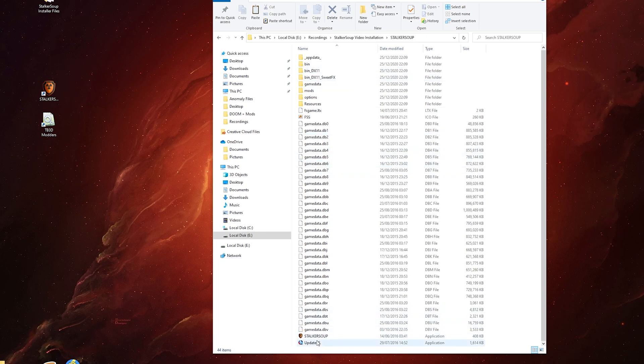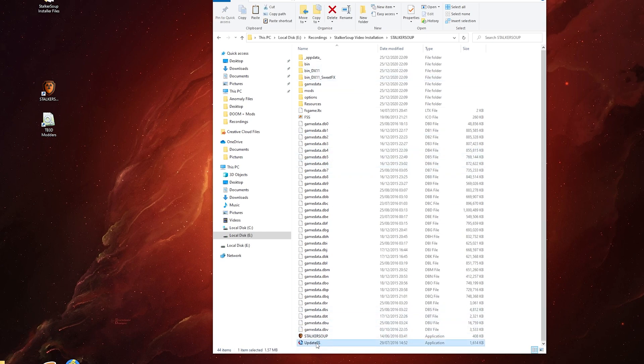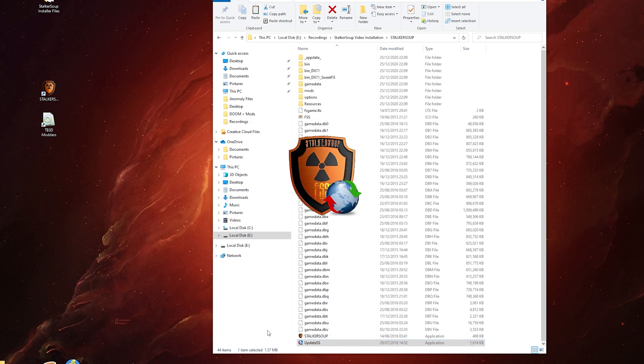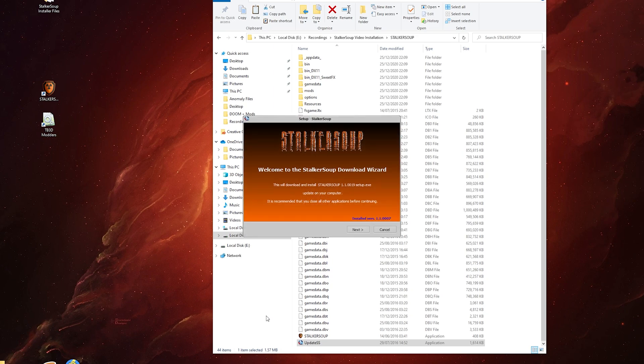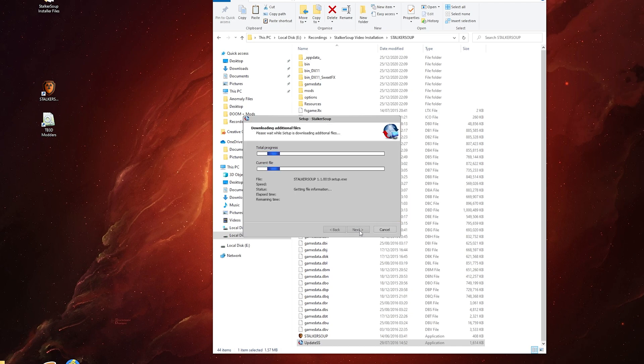Let's update. It takes a moment or two to come to life, but it will. This will download and install Stalker Soup 1.1.0019 setup.exe. Again, next and just let it do its thing.